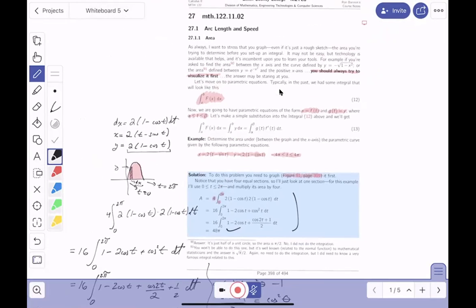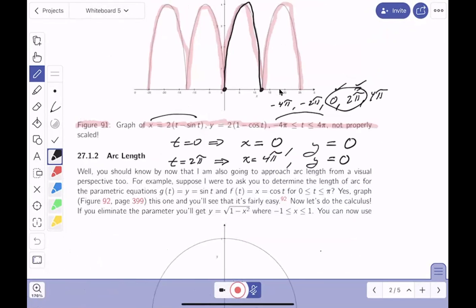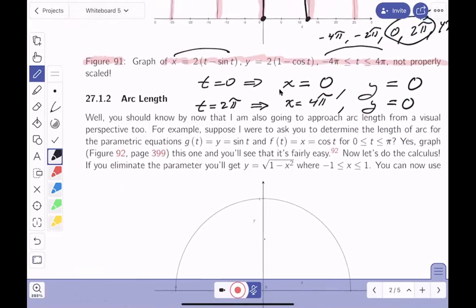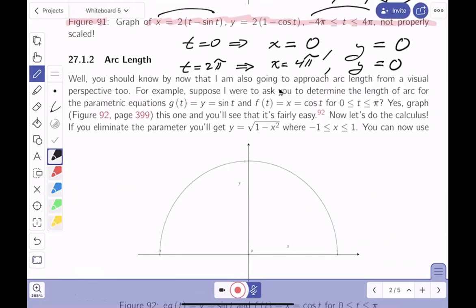Originally I thought we were going to do arc length — when I read this up here it said arc length, but now they're going back to area, which is stuff we've done in the past. What's the importance here? Visualization skills. Let's keep going — we're going to talk about arc length now. When we're doing this, it says my approach to arc length — I think I've done this before. Again, it's a visual perspective.